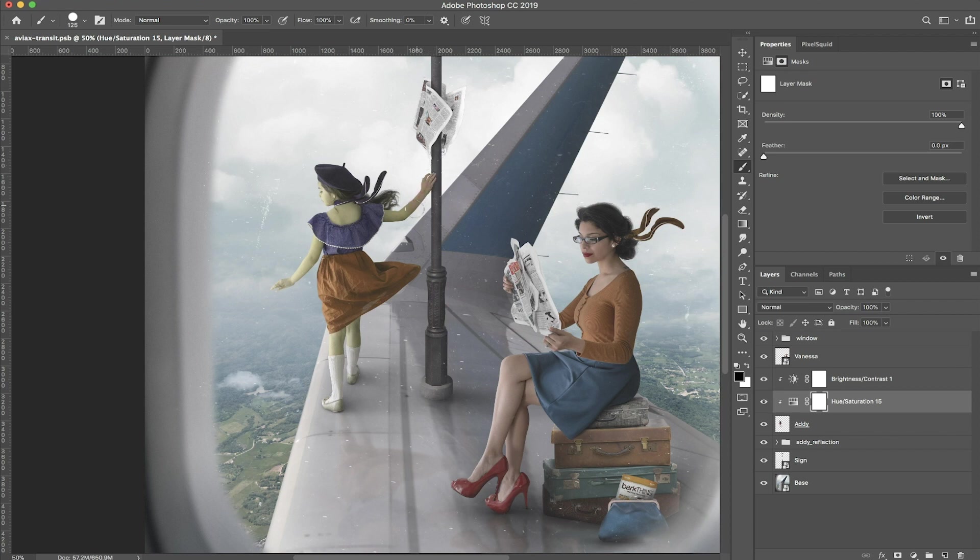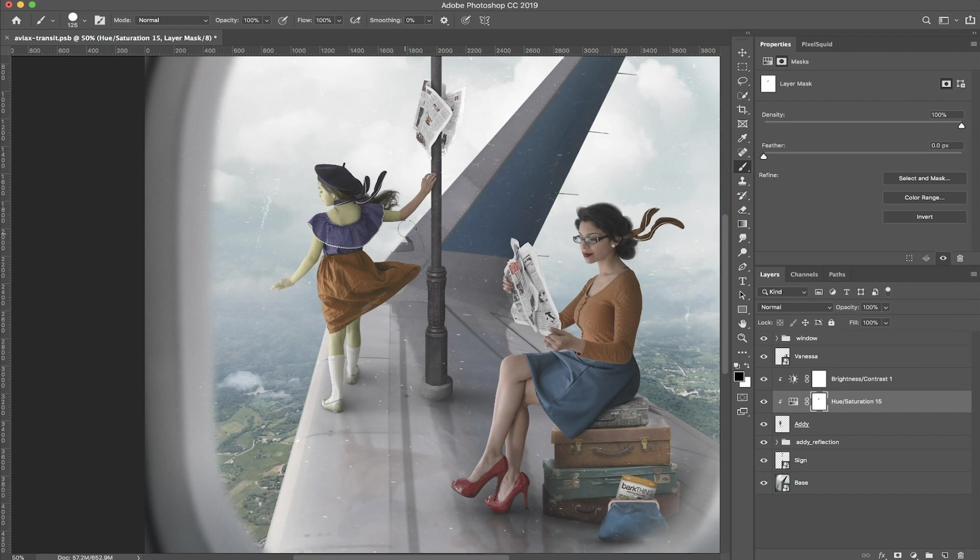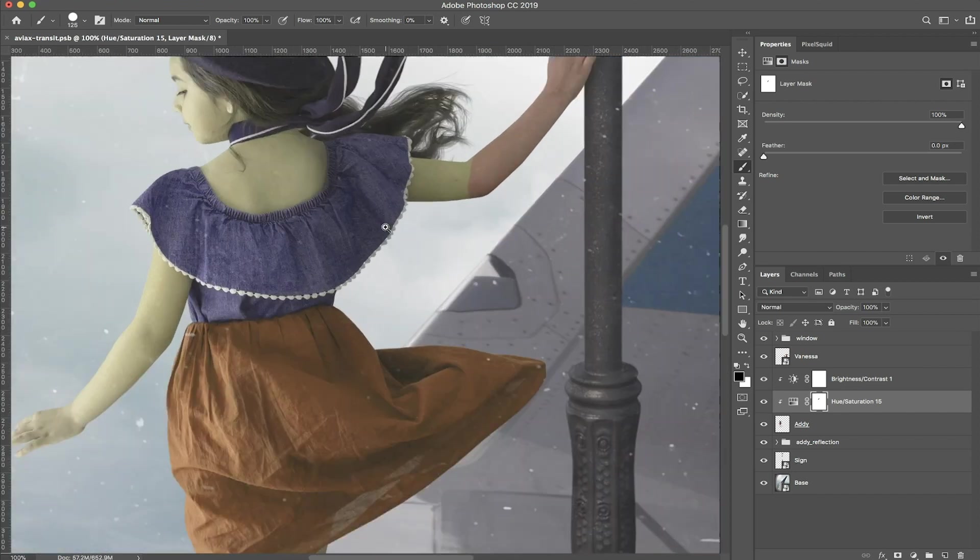You can adjust the size of your brush using your keyboard shortcuts, which are the brackets. So if you want the brush to be bigger, you click on the right bracket like this, or if you want it to be smaller, just click on the left, and that's a quick way of doing it. I'm going to go ahead and zoom in.